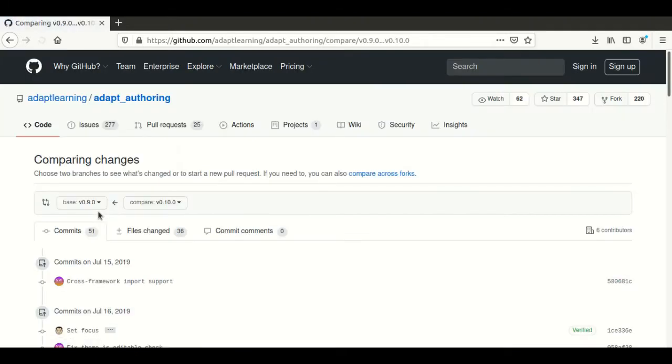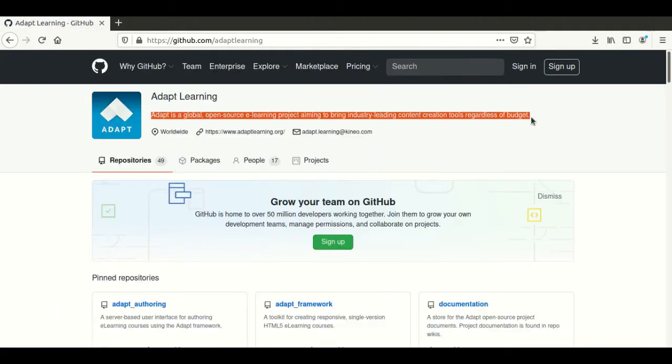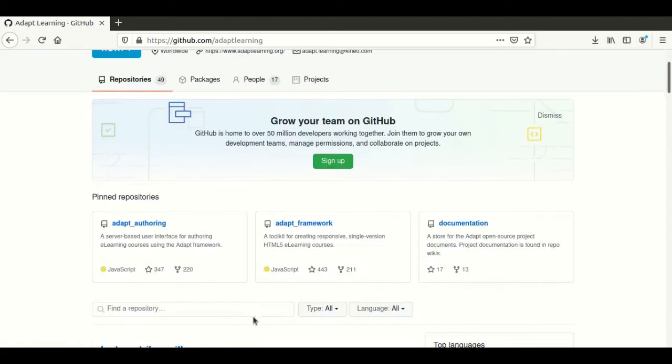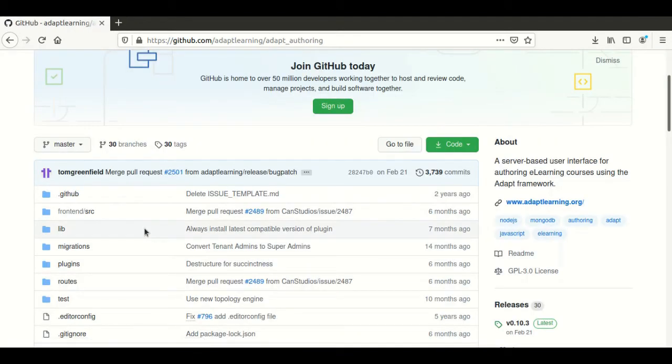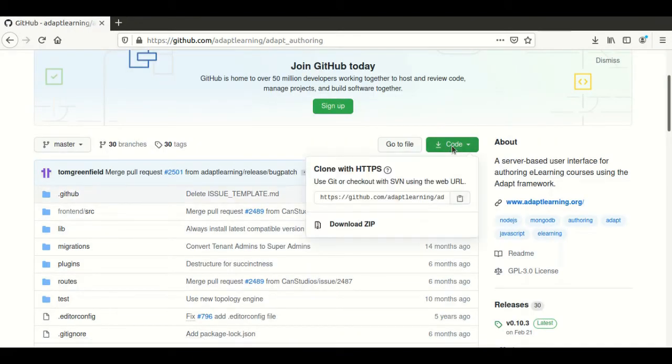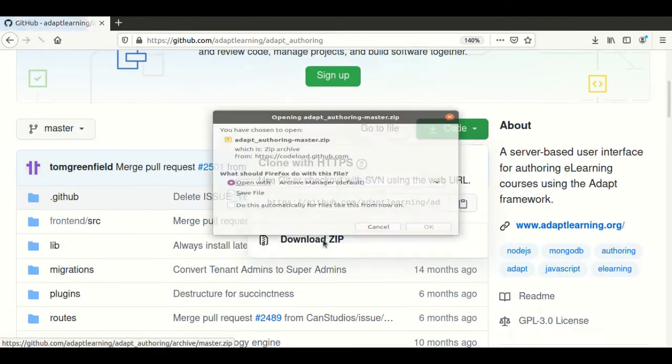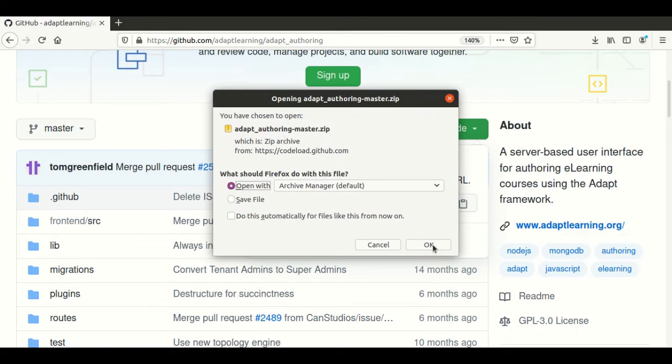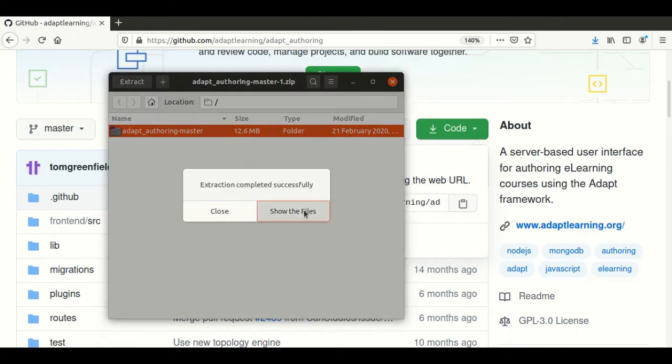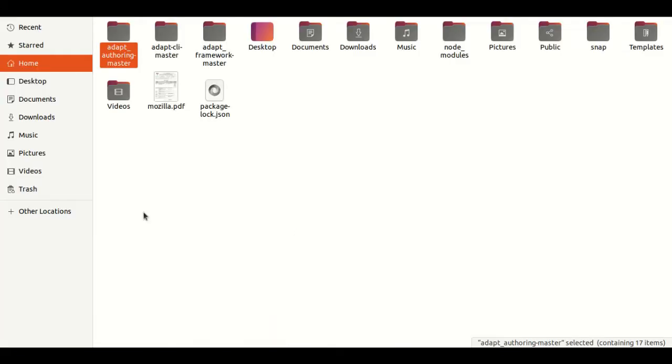ADAPT is a global open-source e-learning project aiming to bring industry-leading content creation tools. Click ADAPT authoring and we download the code. We extract the files at the home directory. This is our content.